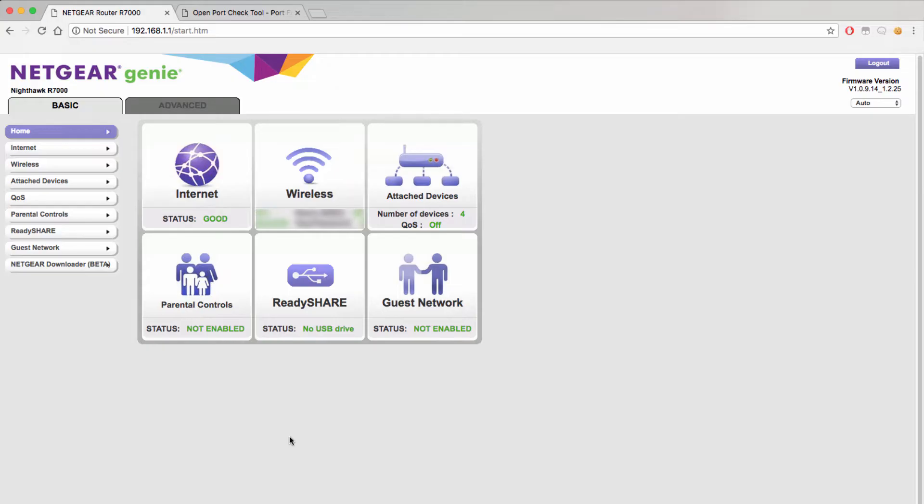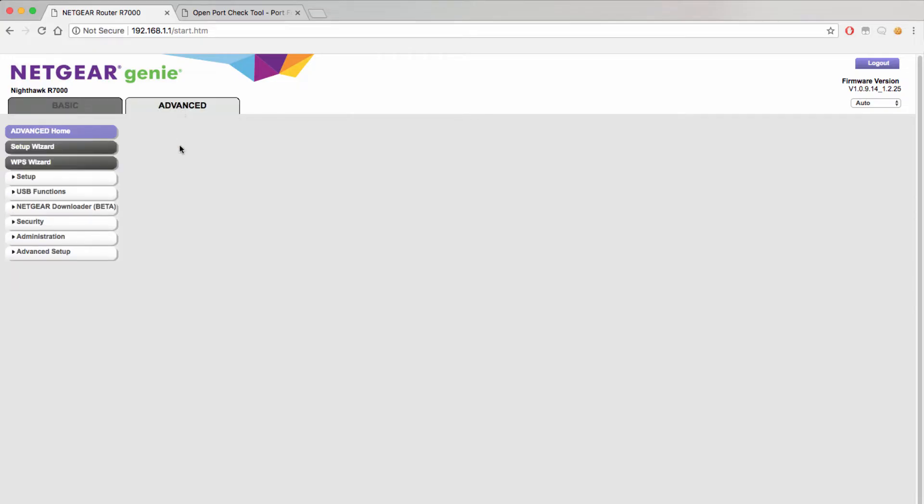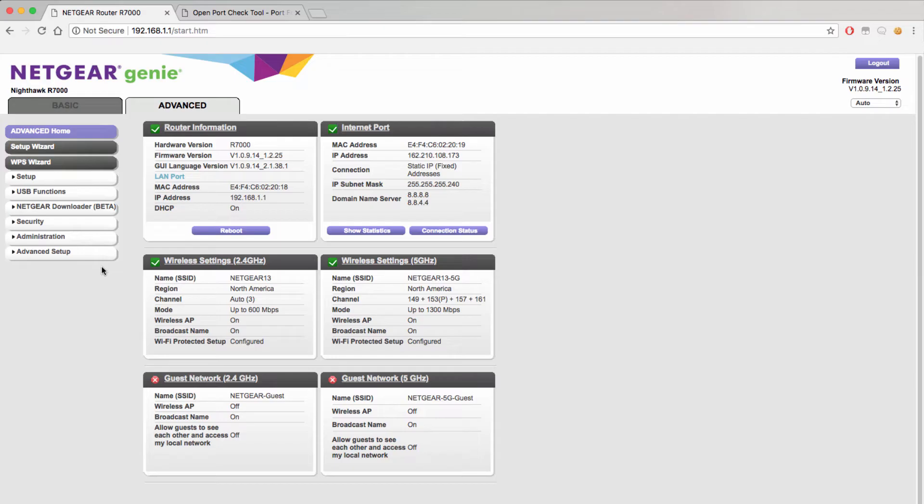Once you have successfully logged into your router you will need to find the port forwarding settings which are usually located under advanced. For this example I will be using Netgear's R7000 Nighthawk and you can see that the port forwarding settings are located under the advanced tabs and then the advanced setup drop-down.